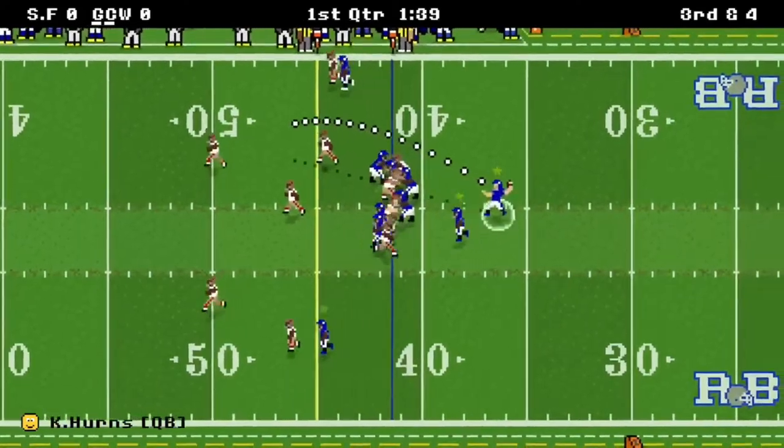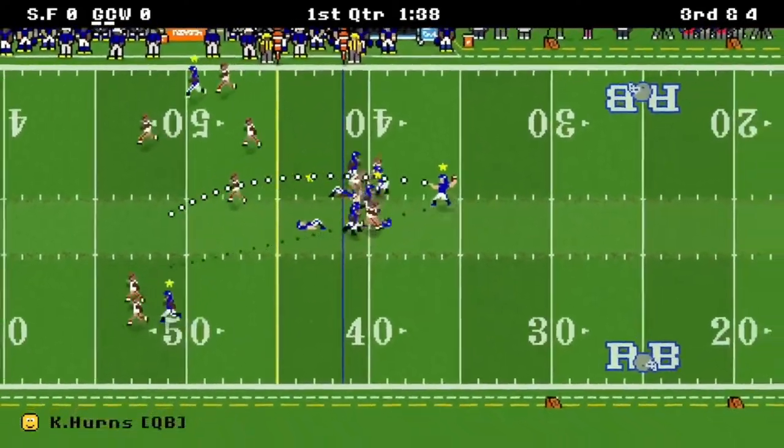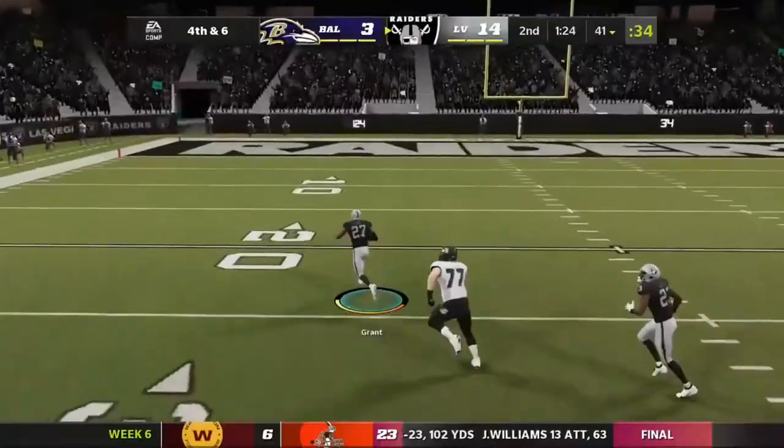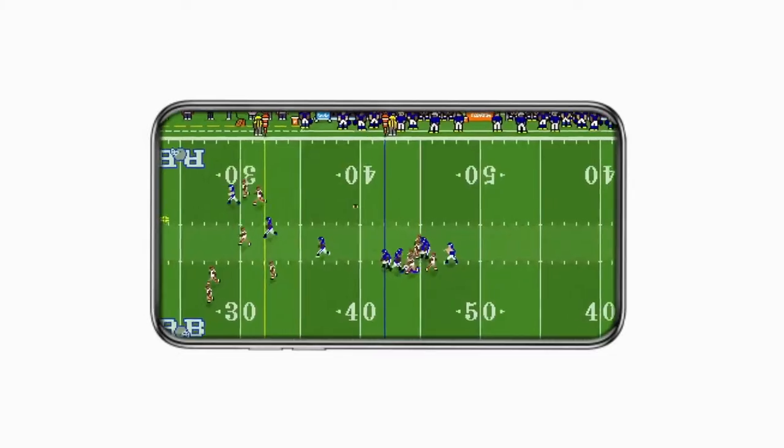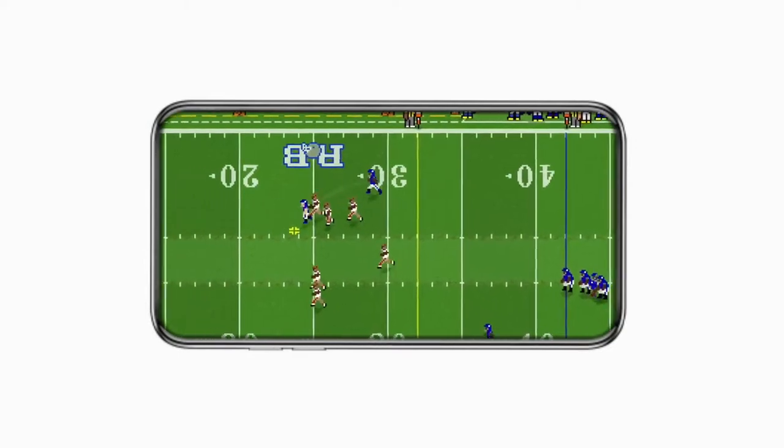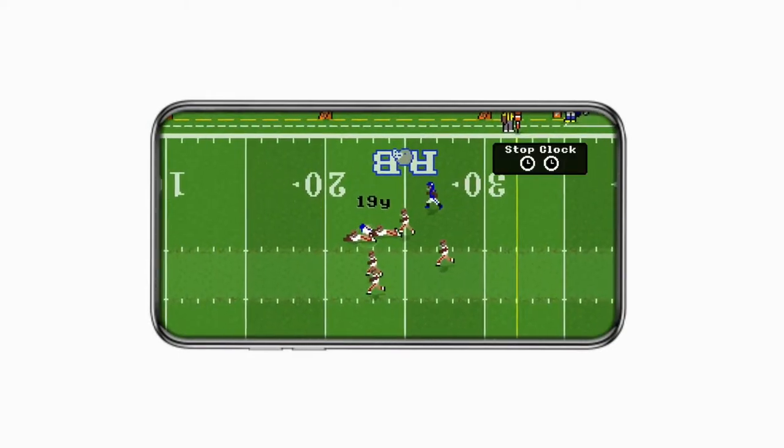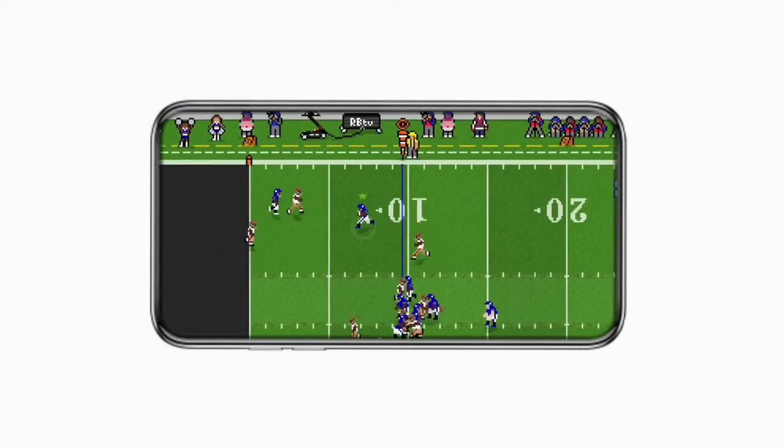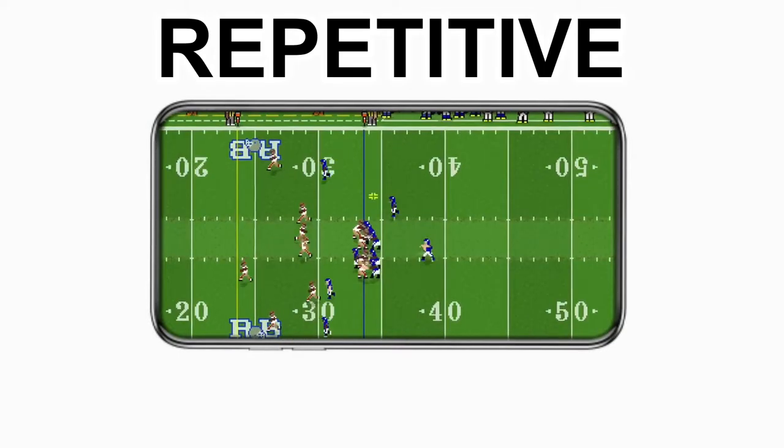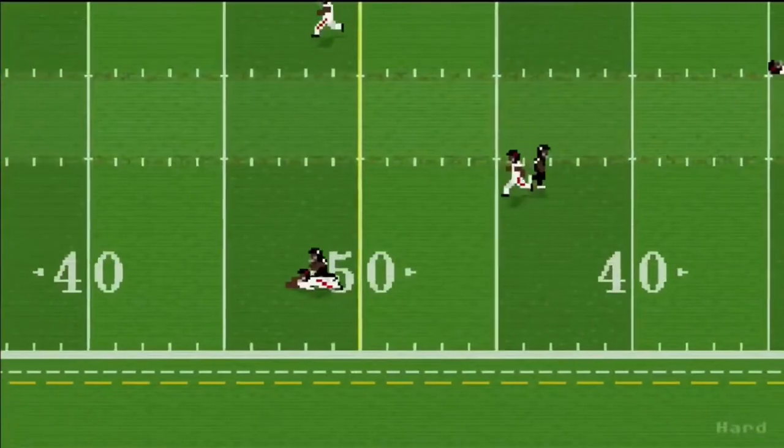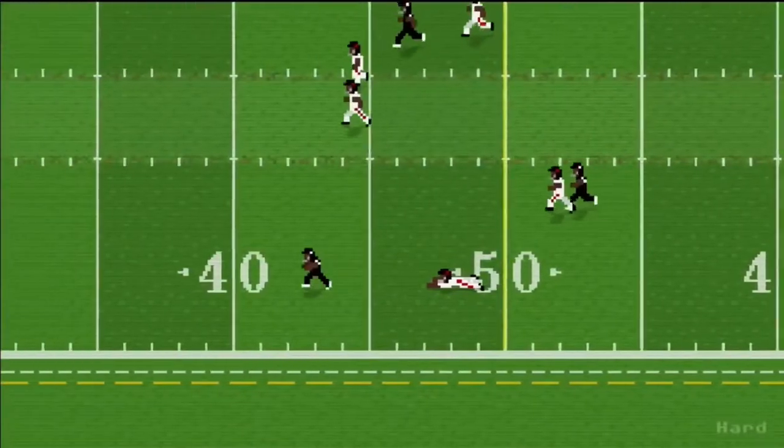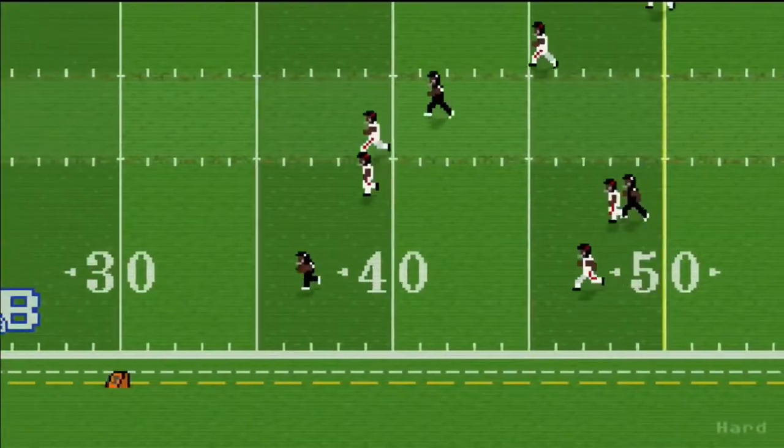Okay, so number five, Retro Bowl. Retro Bowl is an 8-bit styled American football game similar to Madden but a lot more unique. The only drawback being that it's mainly a mobile game, meaning it's mind-numbingly repetitive and easy. But as a game to just quickly waste time, this does a very good job.